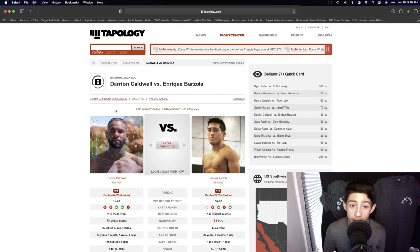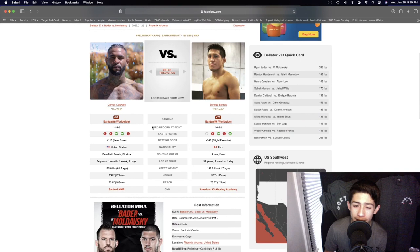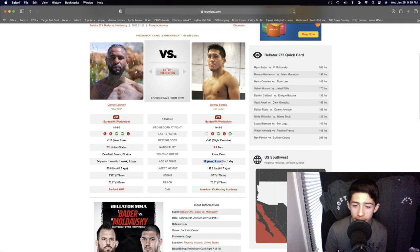Darion Caldwell and Enrique Barzola in the bantamweight division rankings. Both guys not doing too good in their last five fights. 34 years old and 32 and a half years old.